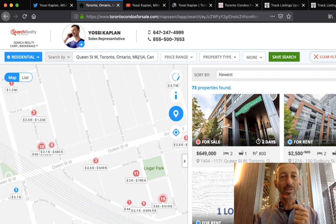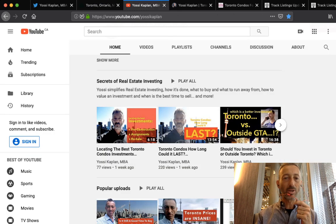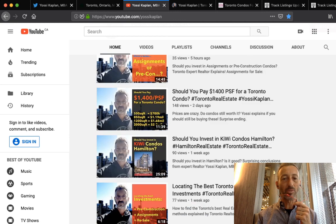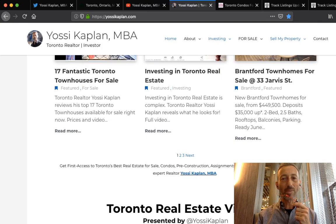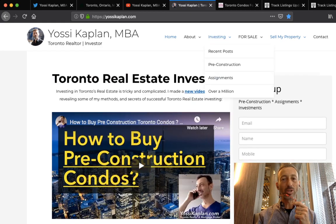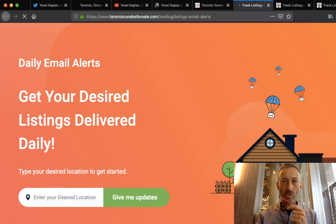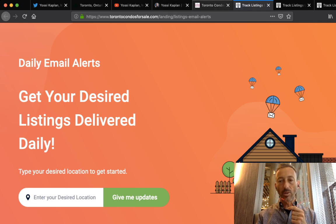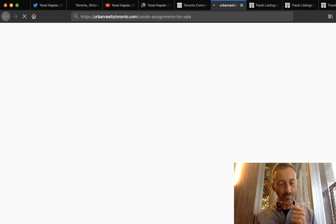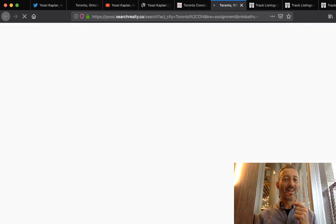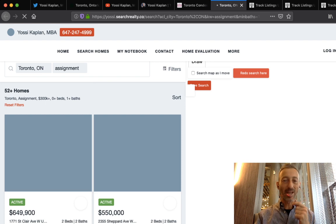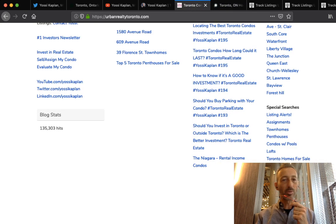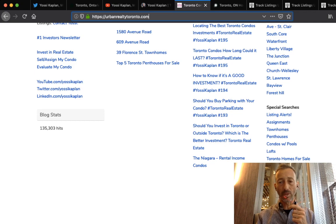Yossi Kaplan, Toronto real estate agent and mortgage broker. YossiKaplan.com, check out the YouTube - it's growing by leaps and bounds, I'm really happy with it. Check out the sites: YossiKaplan.com, UrbanRealtyToronto.com. Go to the listing alerts, brings you to this page. You can go directly to TorontoCondosForSale.com. There's another trick here for another video, but you made it so far in this video. You can search for assignments.